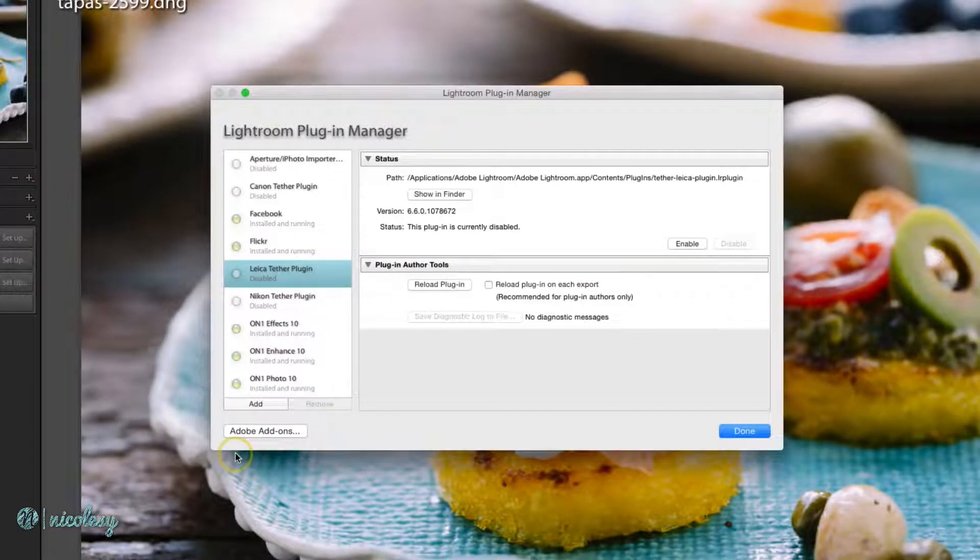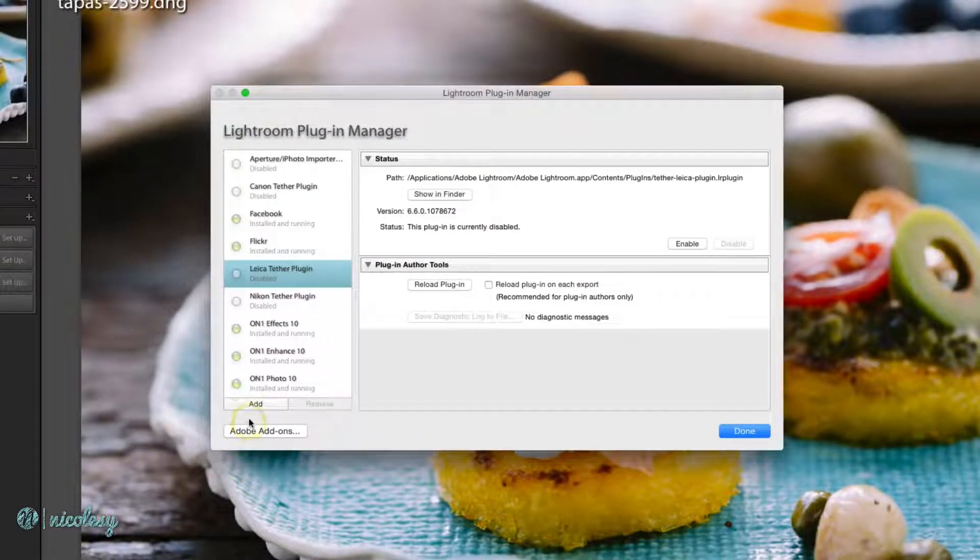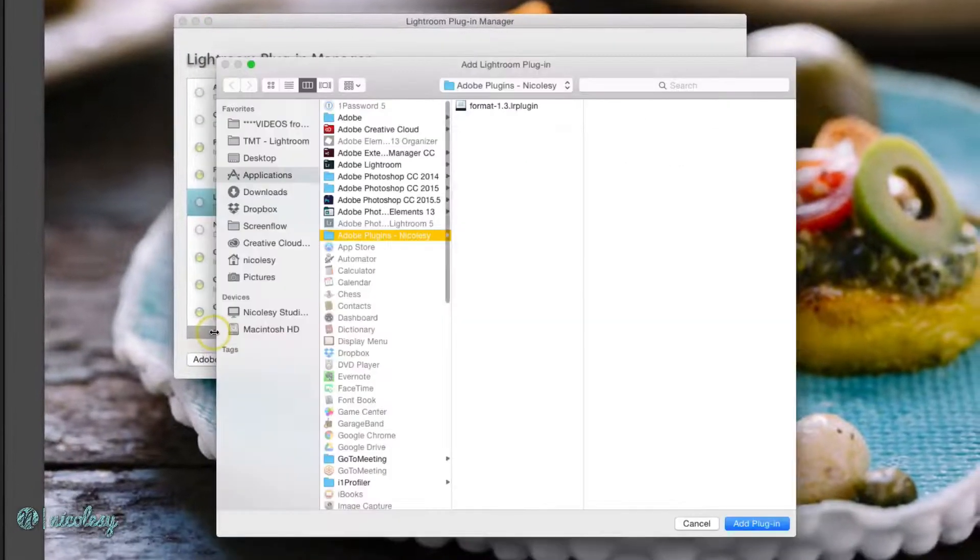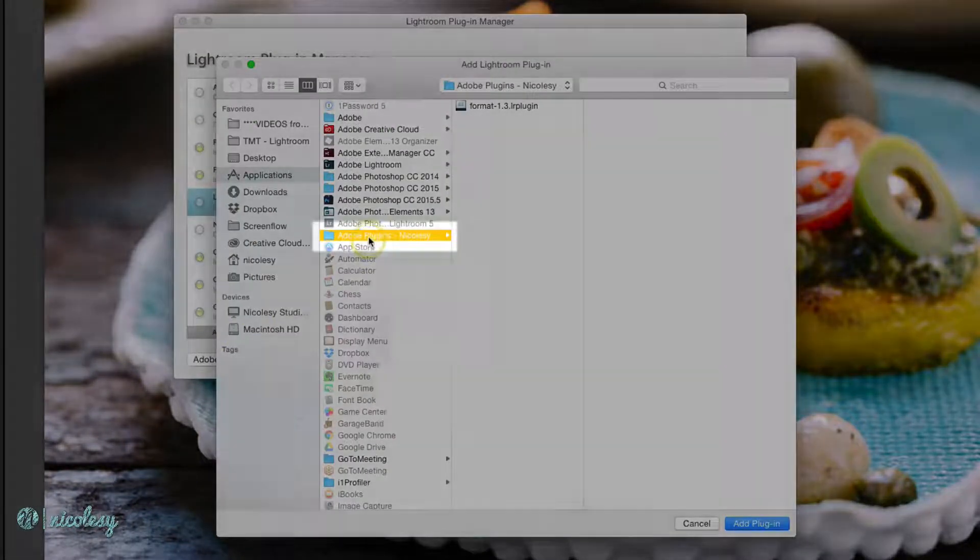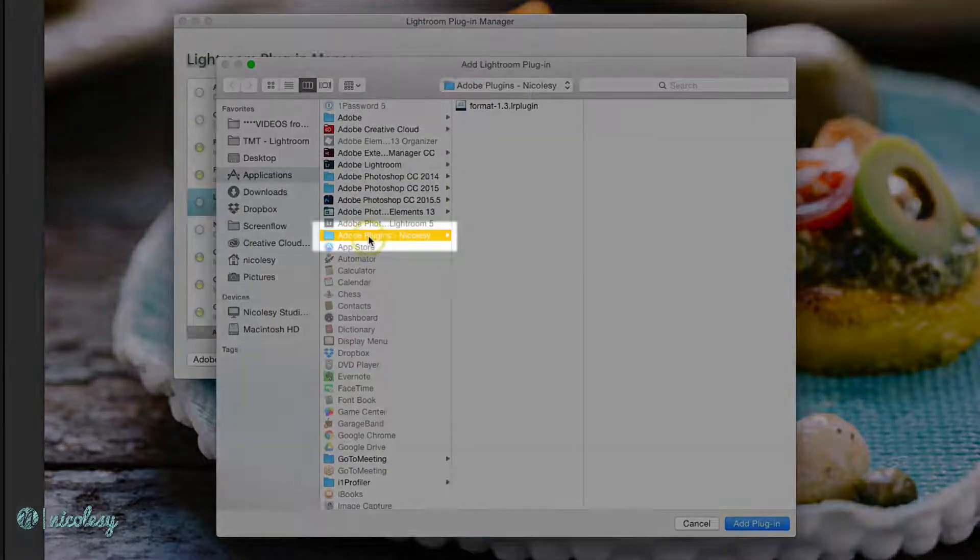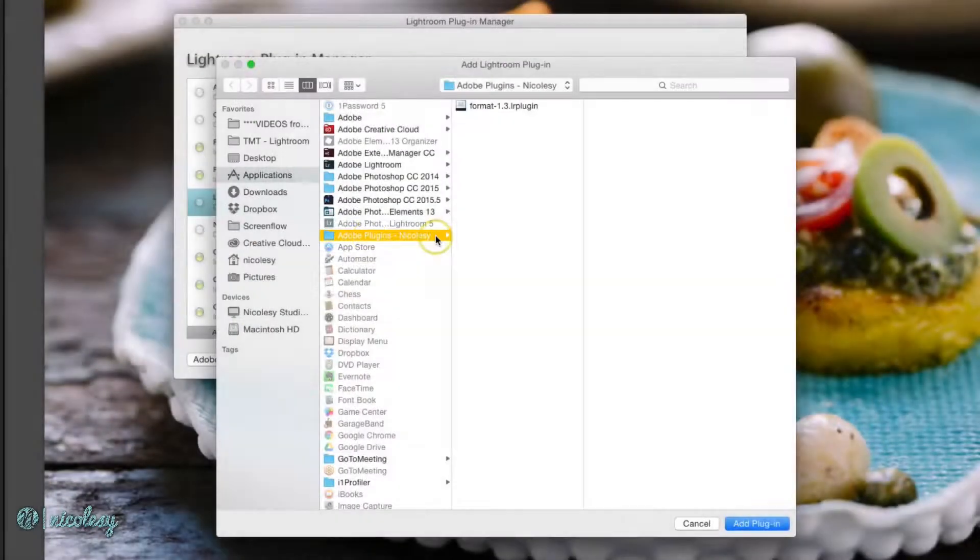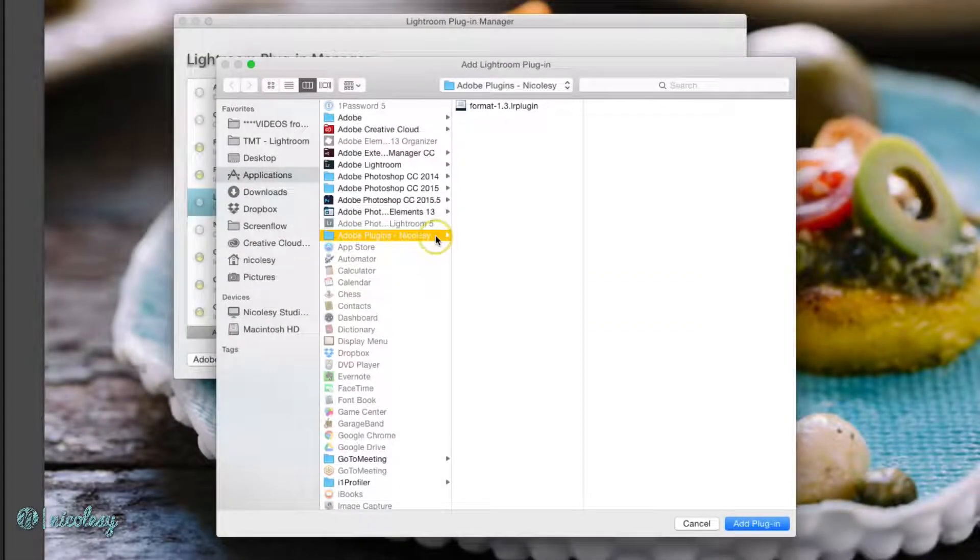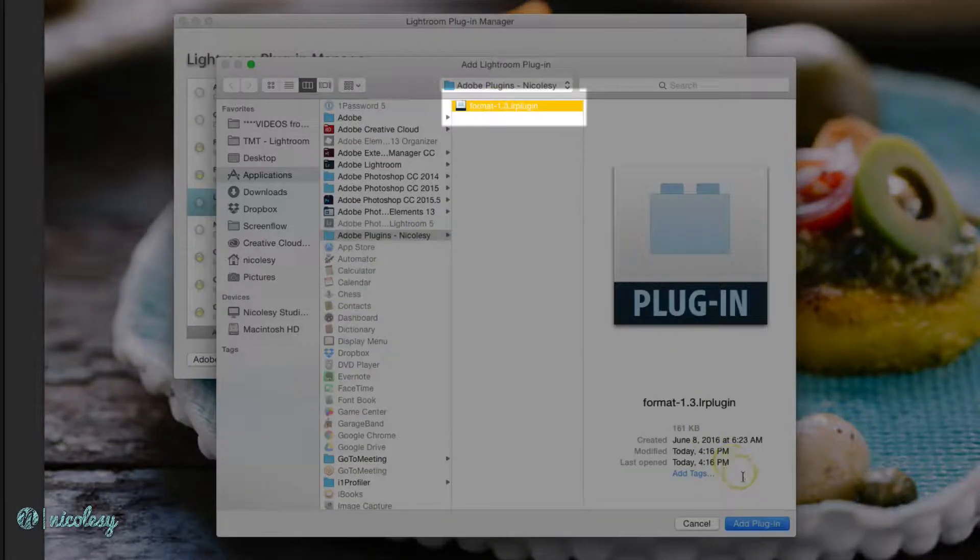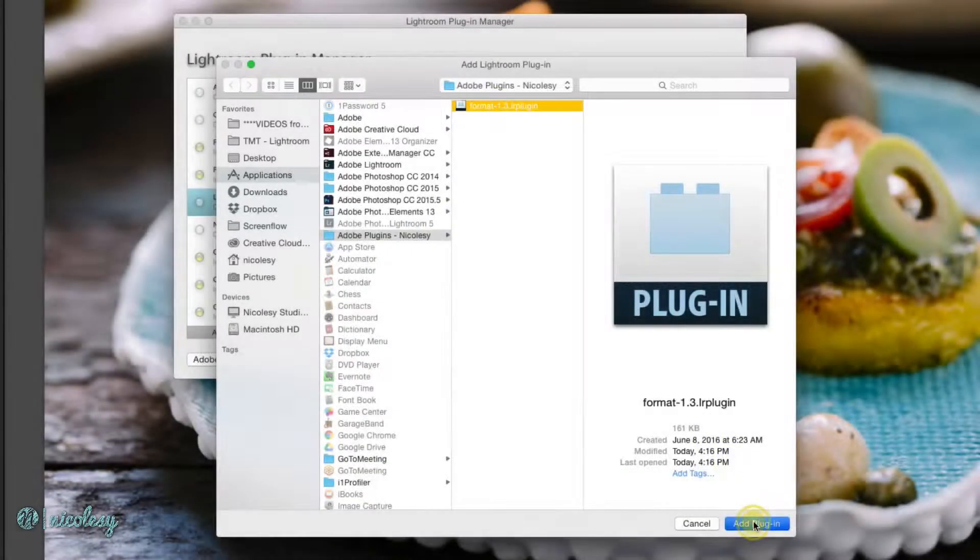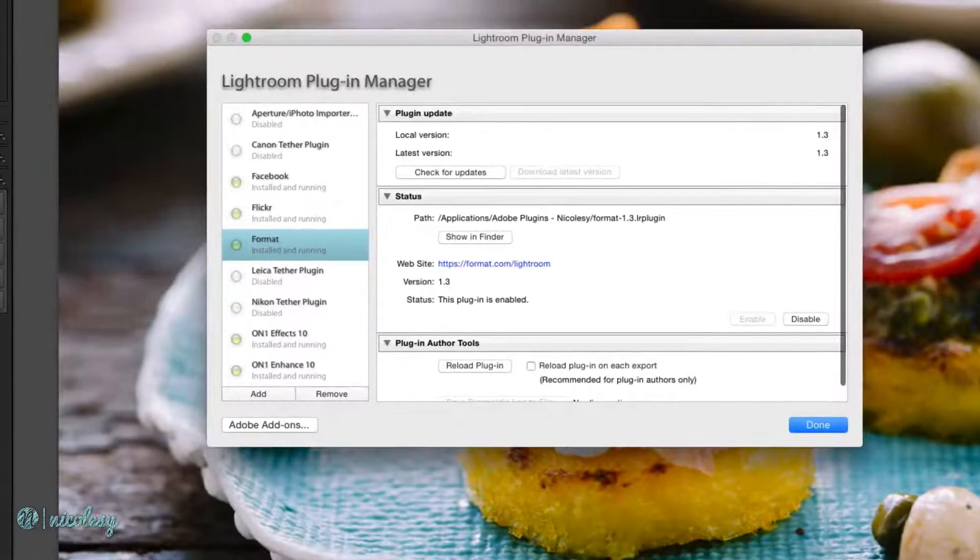The Plugin Manager is where you add or remove the plugins. I'll go ahead and click Add, and I've created a plugin folder here on my computer. This is where I store all of the downloaded plugins that I use inside of Adobe Programs. I'll go ahead and click on it and then select Add Plugin.